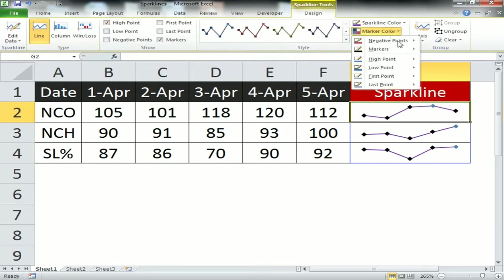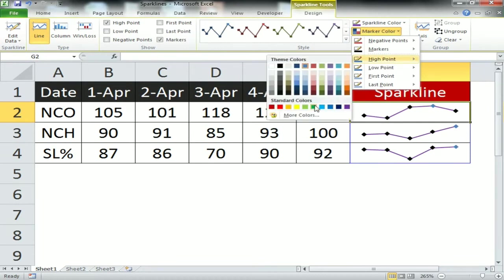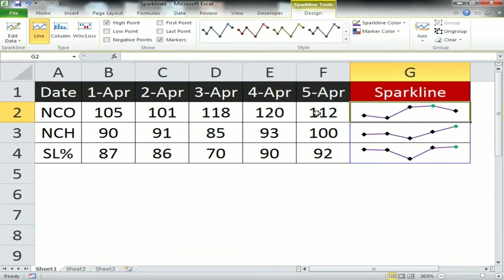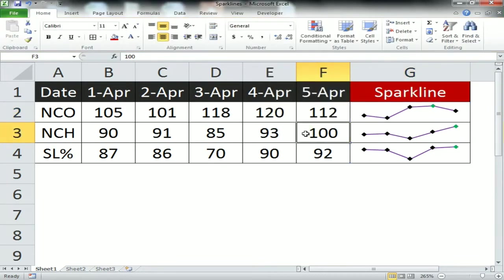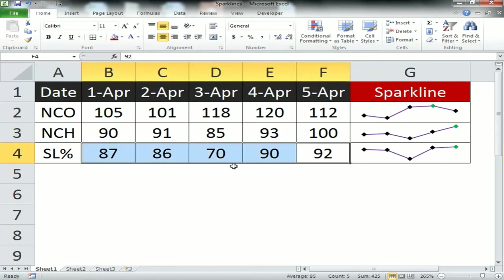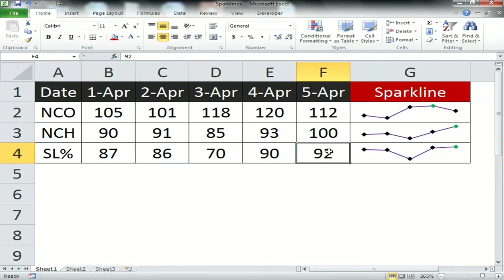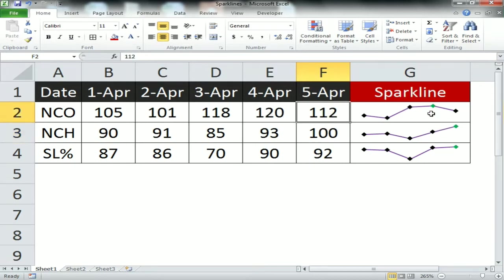We'll change the high point color to green. Now look at column G - the high point is visible. In the first row, if you check, the high point is 92 which is in the last position.